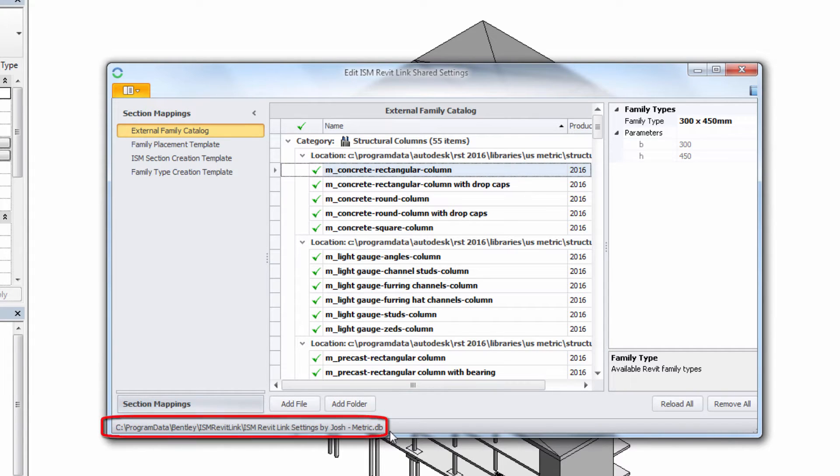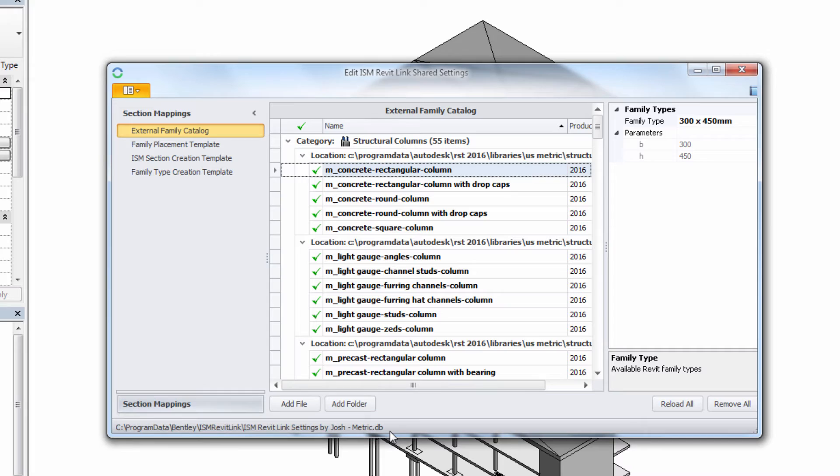All the settings shown in the dialog are stored in the .db file shown at the bottom left of this dialog. There are two versions of this file that ship with the ISM Revit plugin, a metric and an imperial version.